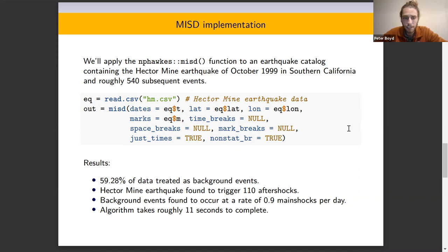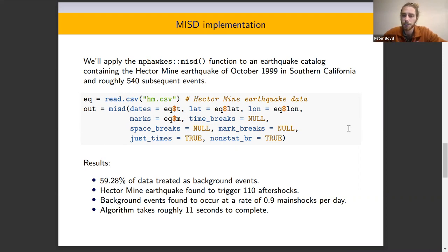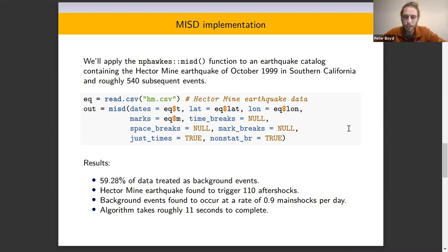What we find is that roughly 60% of the data in this catalog were treated as background events, and the Hector Mine earthquake itself — that one single event — was found to trigger about 110 aftershocks. The background events within this catalog tend to occur at a rate of about 0.9 main shocks per day, and this algorithm took only about 11 seconds to complete.